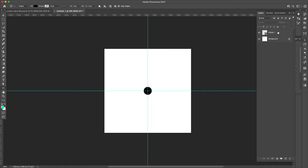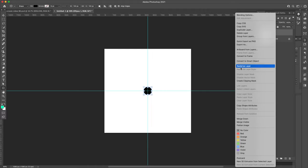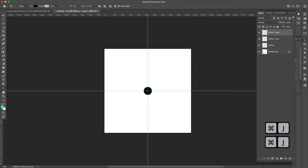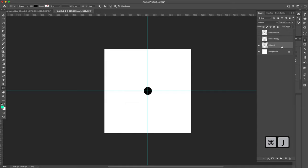Now I'm going to come here to my layers, right click and rasterize this layer. Then on my keyboard, command and the letter J. I'm going to duplicate that layer twice and just turn those off for now.